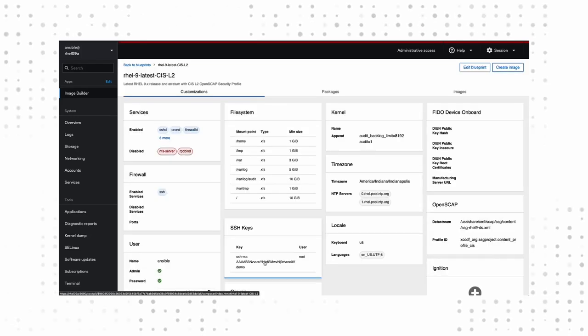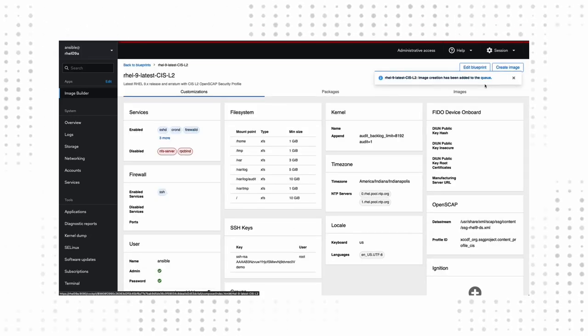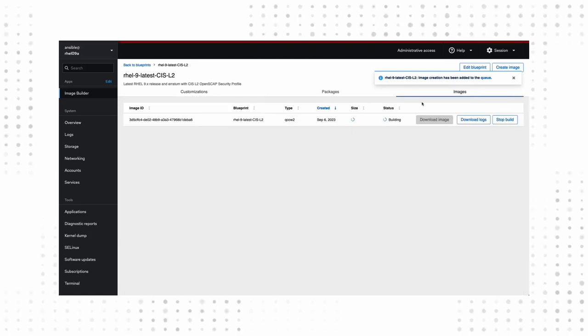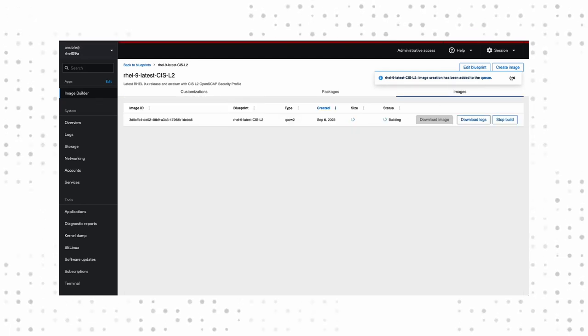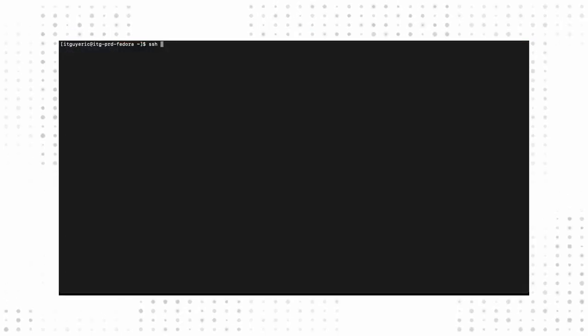This process can take from 10 to 20 minutes, depending on your network connection and system resources. Thanks to the beauty of post-editing, ours comes back in a flash. With our image successfully built off of our blueprint, we can download it or copy it to the host system we want to launch.